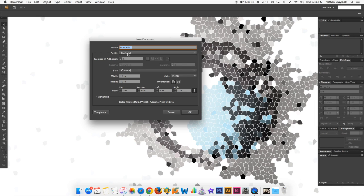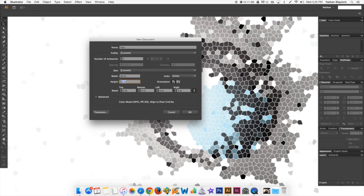Okay, so once you're in here, up here there's a name that you want to give it, so you just give it a name. We'll call it Test. Number of artboards, we're not going to worry about that in this module.